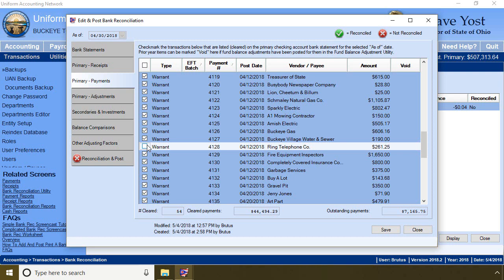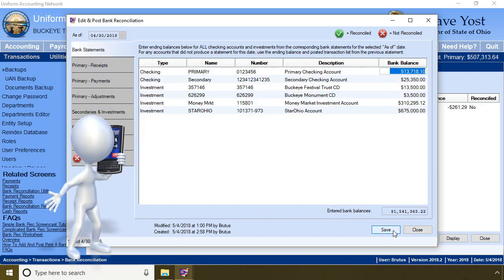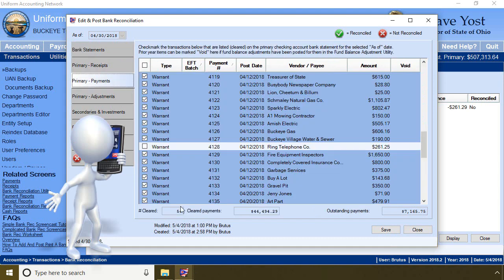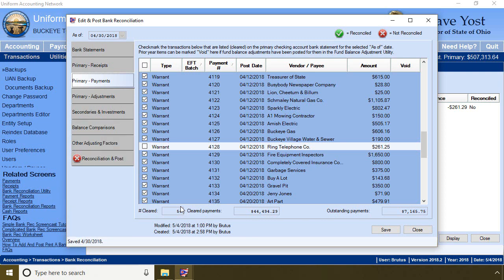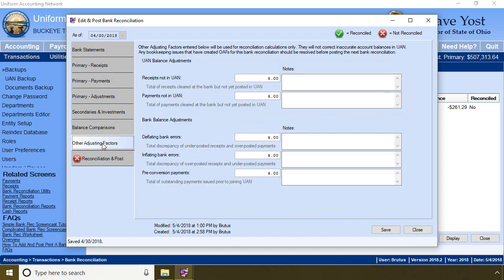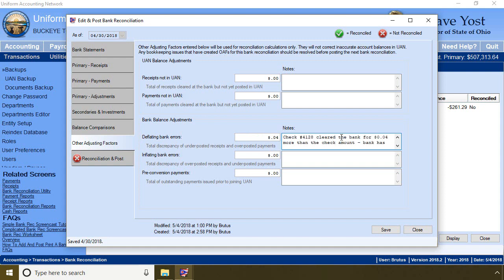This is where you've got to contact the bank. The first step is to save the bank reconciliation and call the bank. Let them know that check number 4128 cleared the bank for the wrong amount. They can check their records and see clearly they made the mistake. In this example, the bank tells me they are going to correct the error by giving us 4 cents as of today's date. I click on the other adjusting factors tab — this is one reason to enter an adjusting factor. I type very good notes documenting the reason for the adjustment using the check number and the fact that I contacted the bank and they promised to correct the amount.